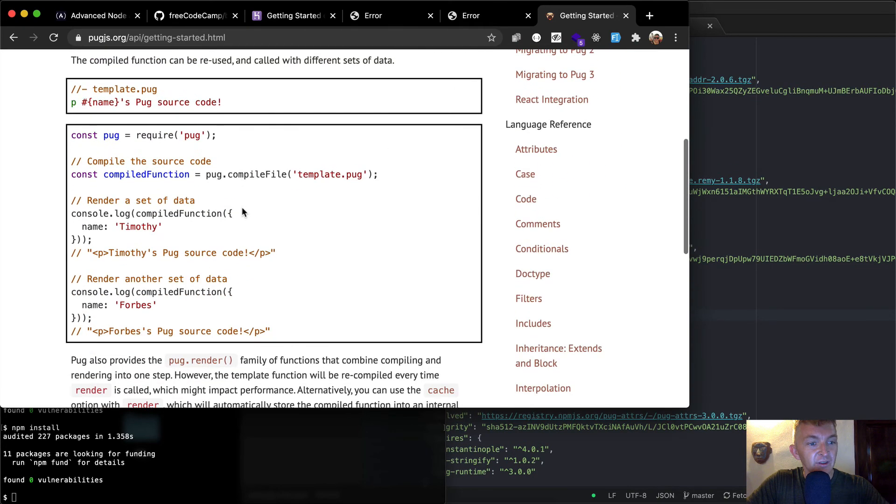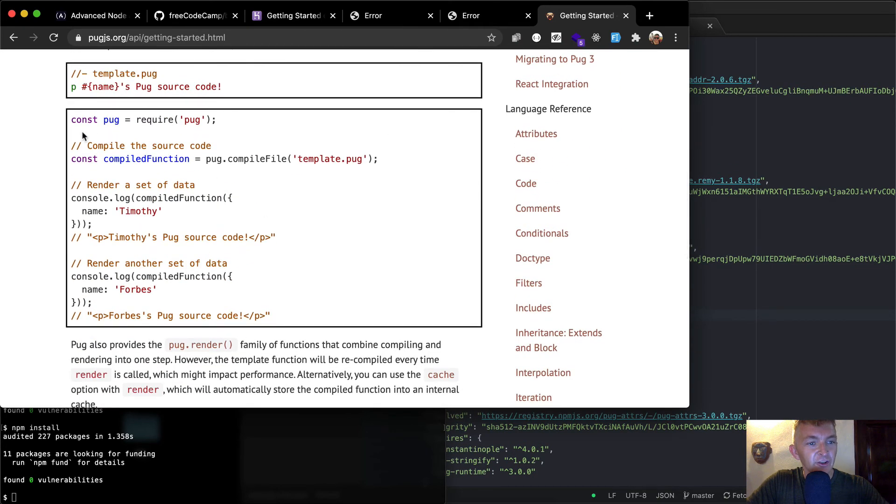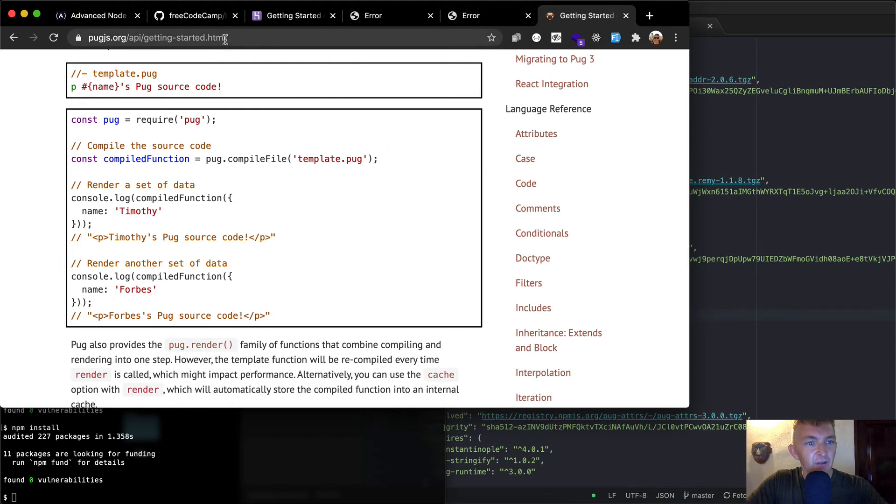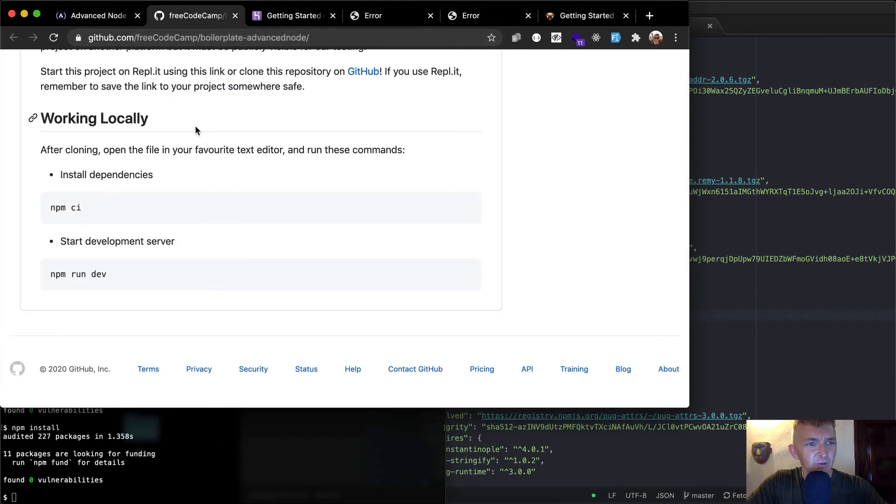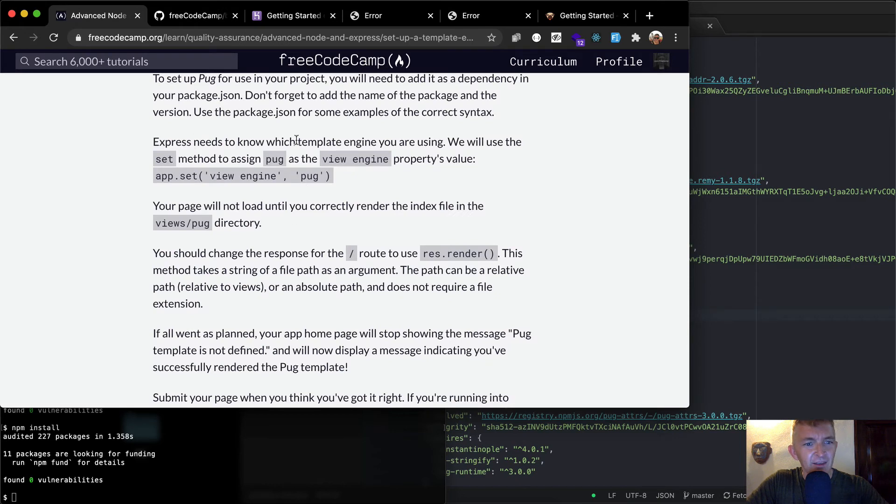Cool. And so here they actually show you how to require pug, how to compile it as well. So I think that's what they're going to be wanting us to do.